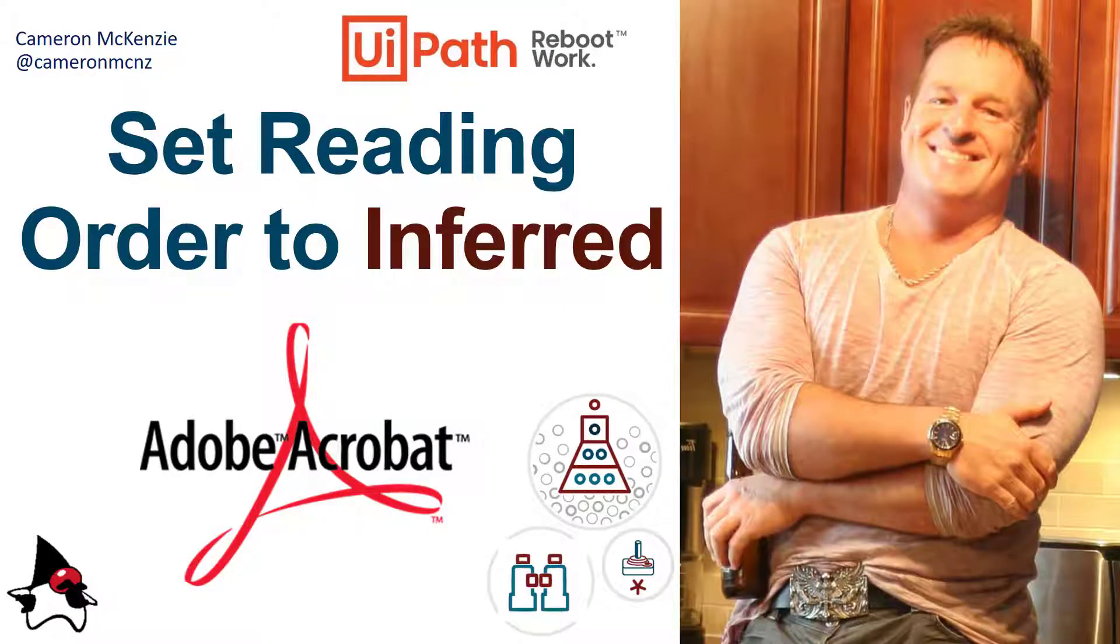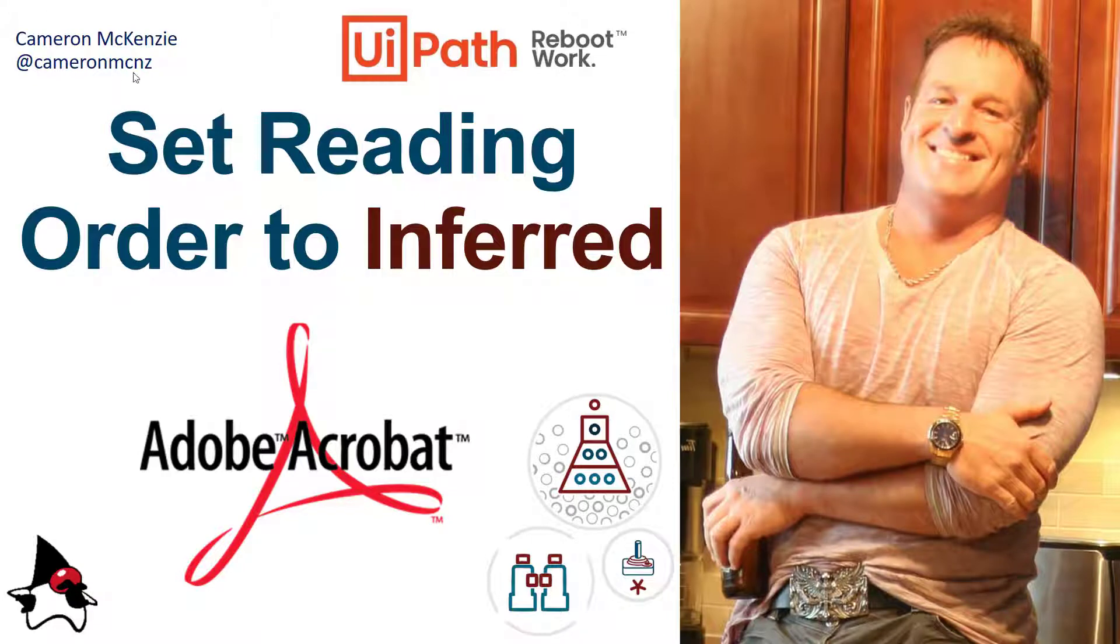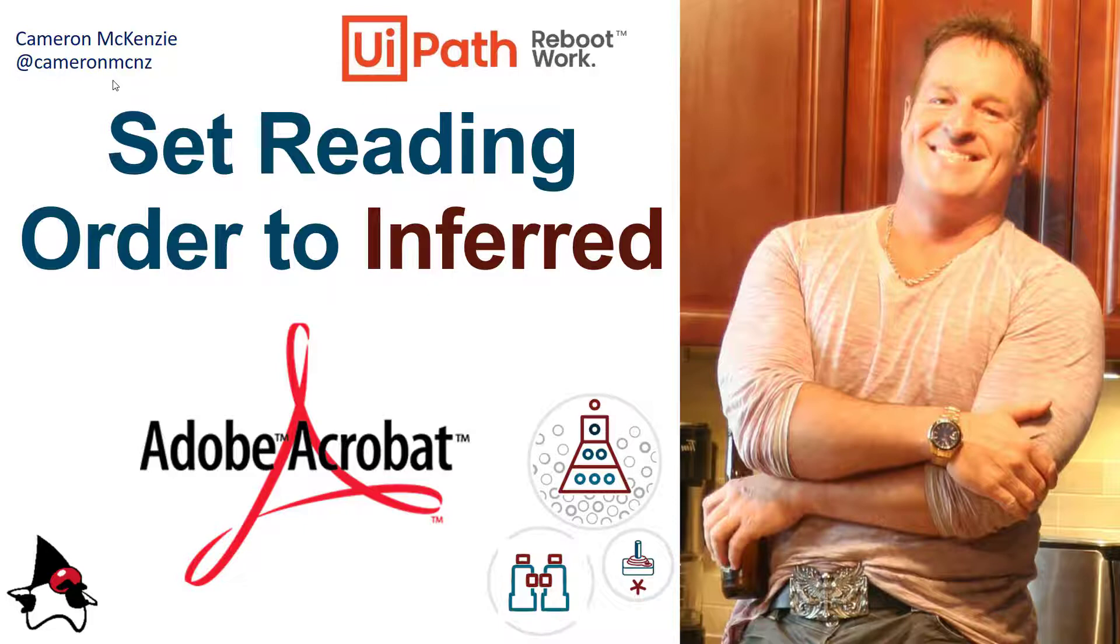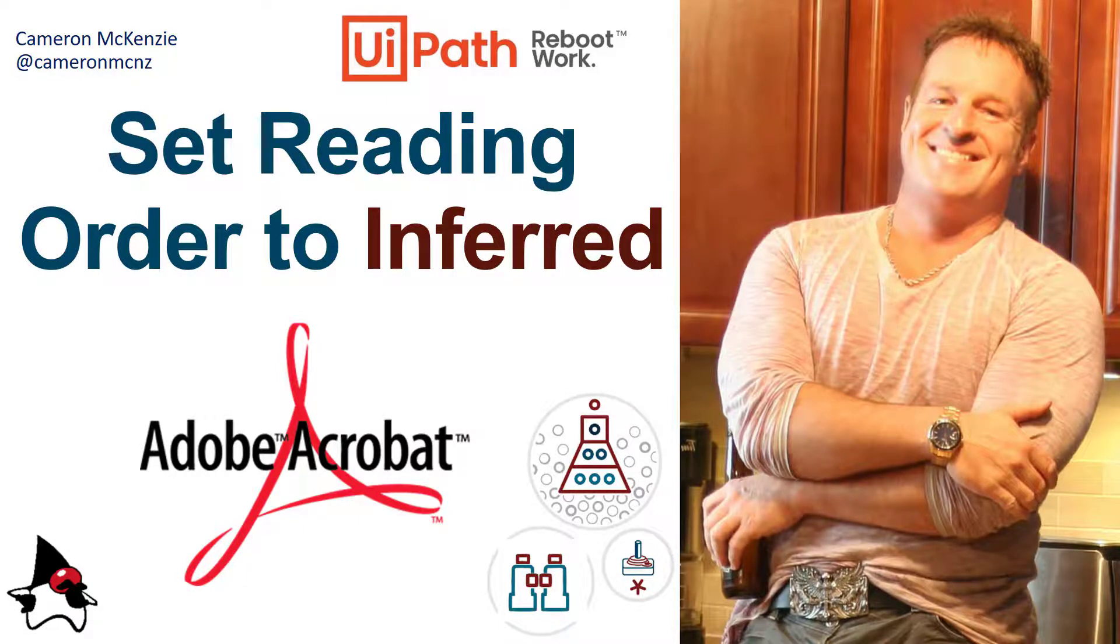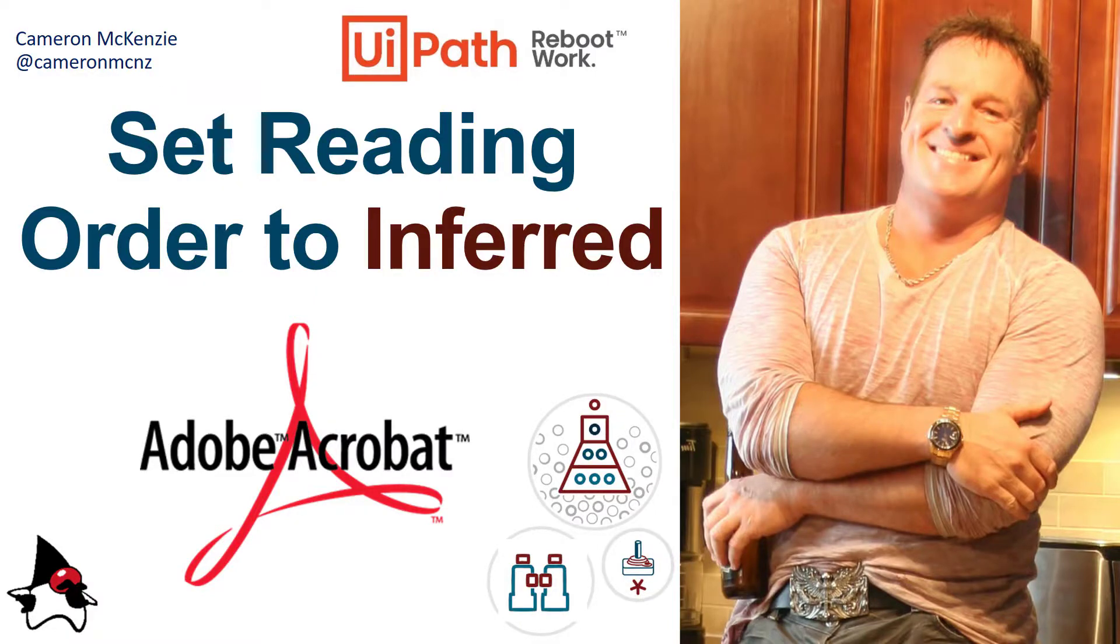And there you go. That's all there is to it, just setting up the Inferred Reading Order in Adobe through a workflow in UiPath. If you enjoyed that tutorial, head over to theserverside.com. I'm the editor-in-chief over there. We've got lots of great enterprise software tutorials. Follow me on Twitter at CameronMCNZ and subscribe on YouTube.